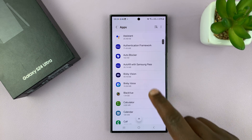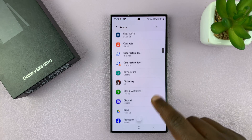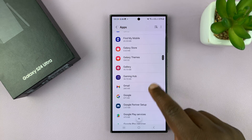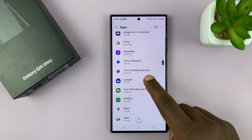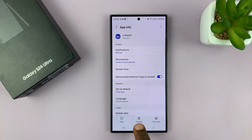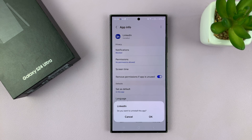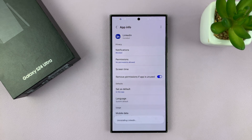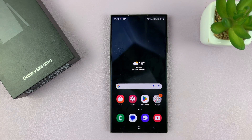Find the app you want to uninstall — for instance, let's say you want to uninstall the LinkedIn app. All you have to do is tap on LinkedIn and you'll see the uninstall button at the bottom in the app info page. Tap on it and once again it's going to ask you if you want to uninstall this app. Confirm by tapping OK and that app is going to get uninstalled.